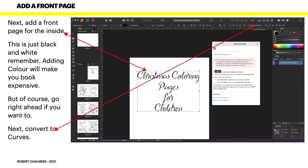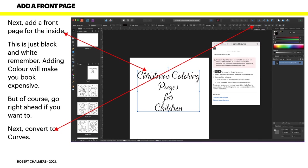Next, add a front page for the inside. This is just black and white - remember, adding color will make your book expensive, but of course go right ahead if you want to. Now we've got a cover page there and I've got Christmas Coloring Pages for Children. I've got a help file up there just to remind you to convert to curves any text that you add to this document. Convert it to curves that way KDP won't say unknown font, because it won't see it as a font once it's a curve.